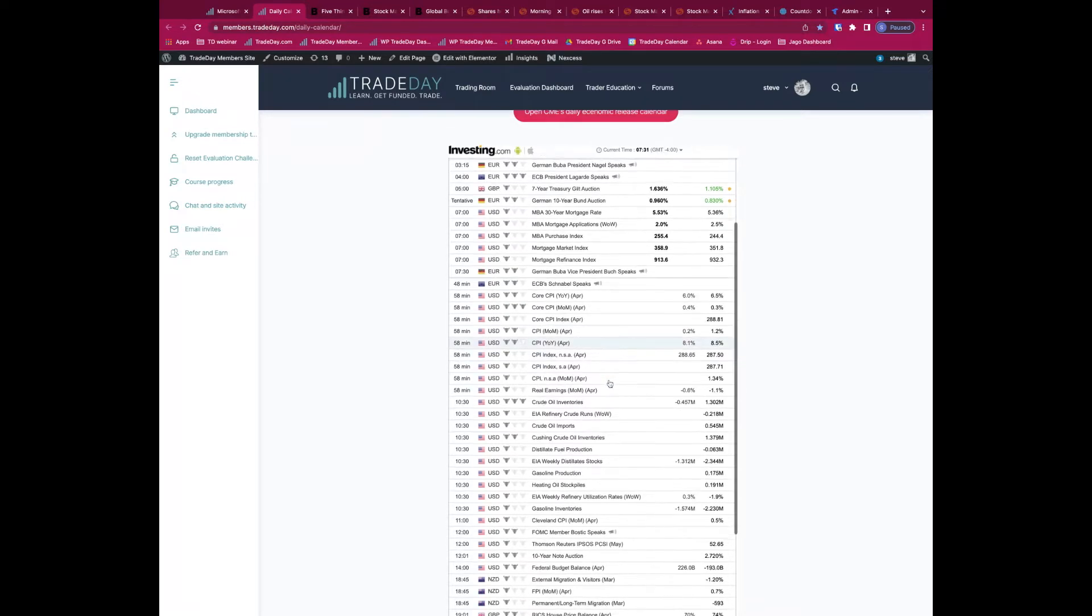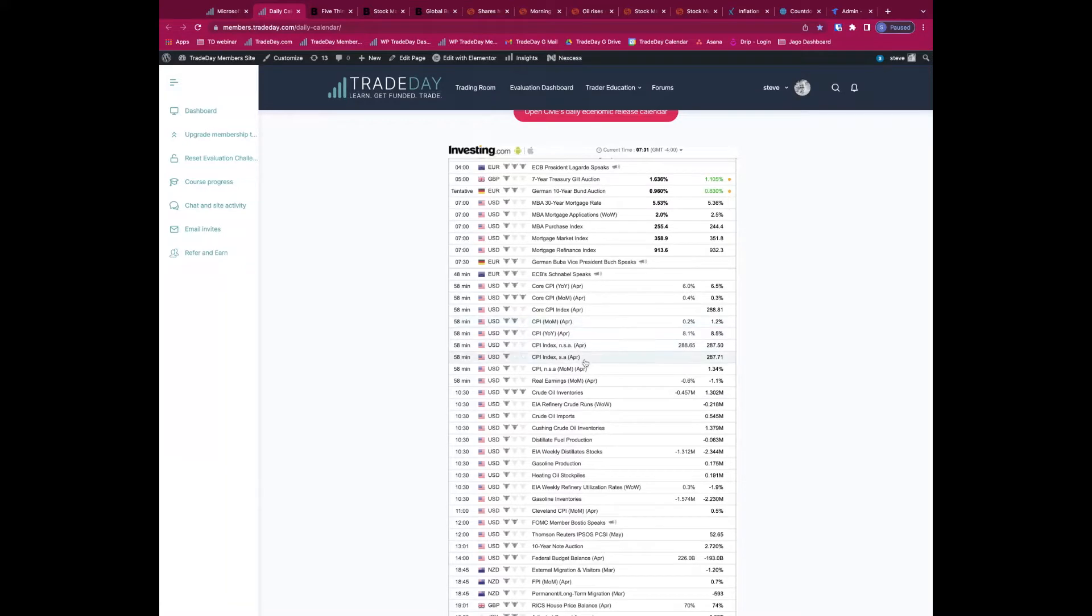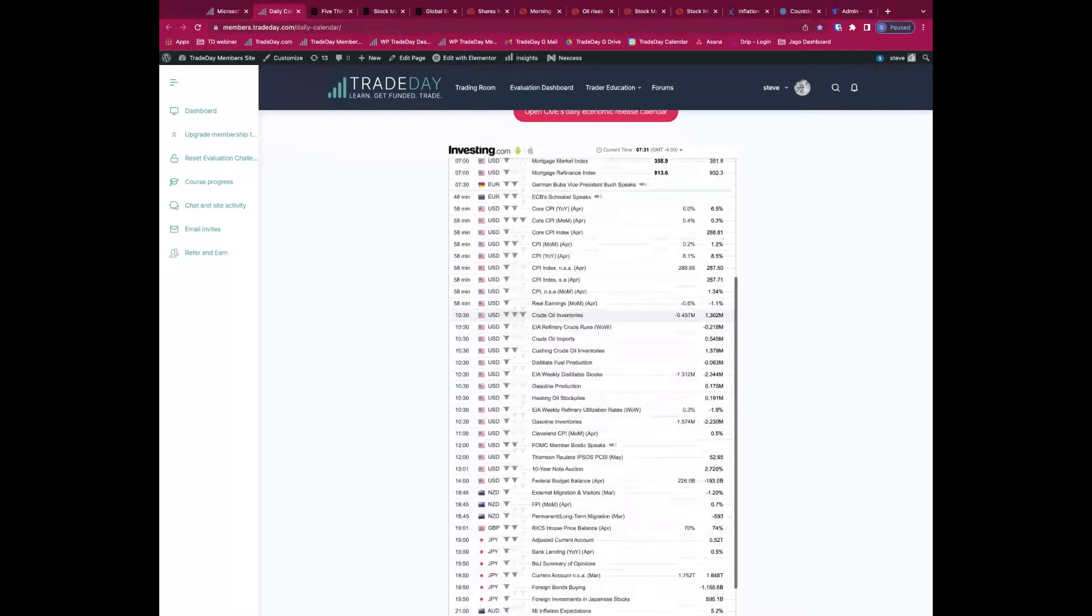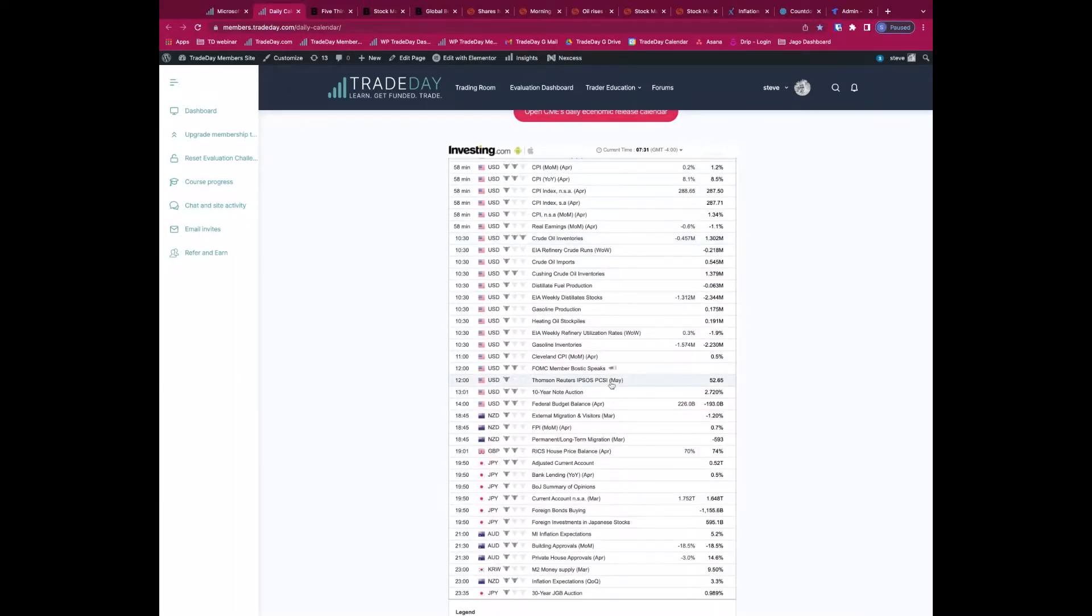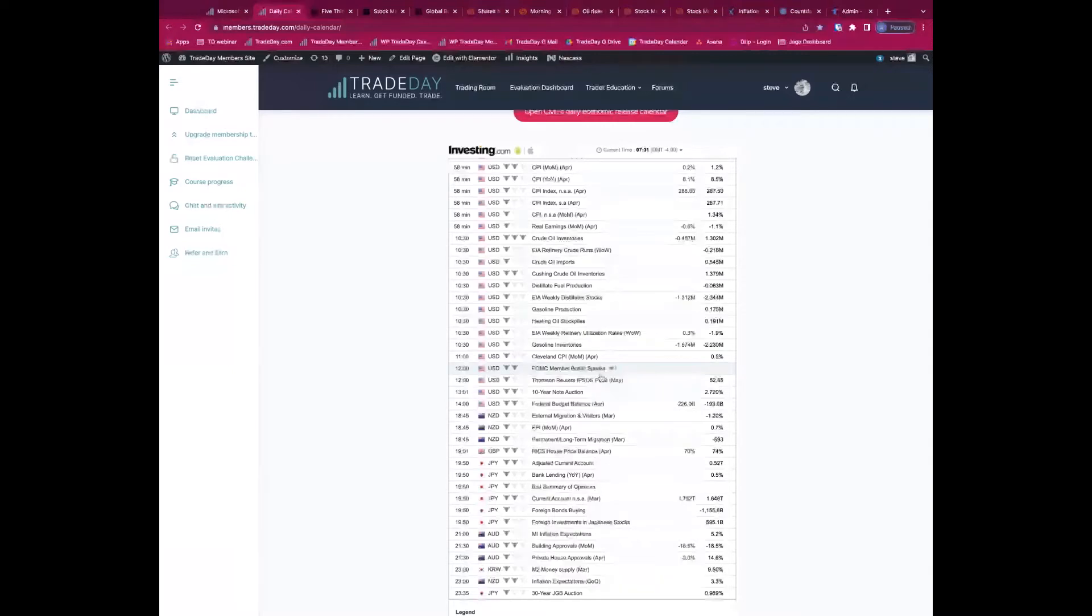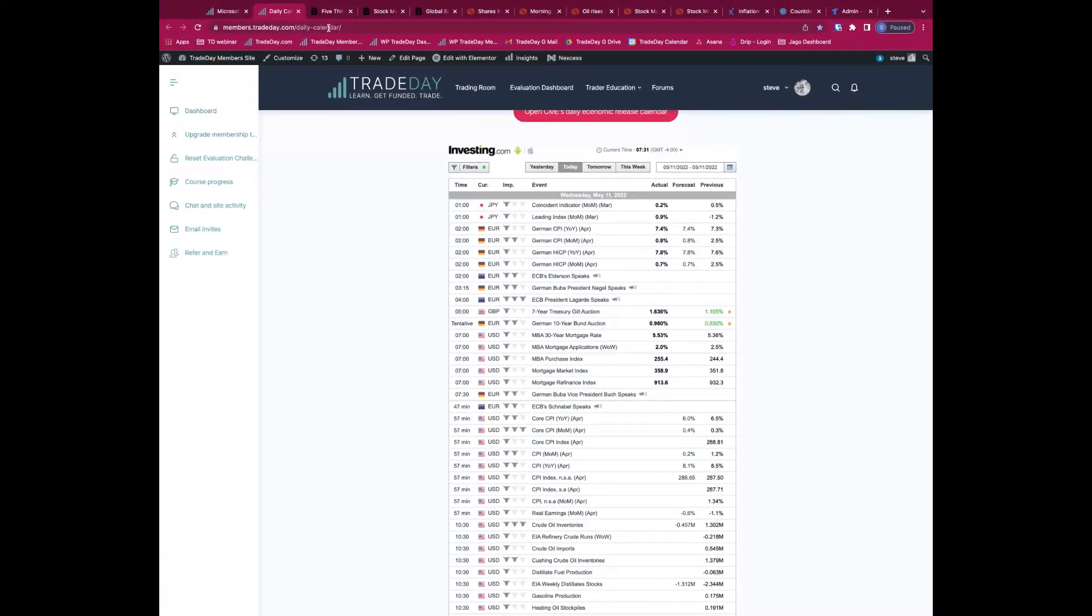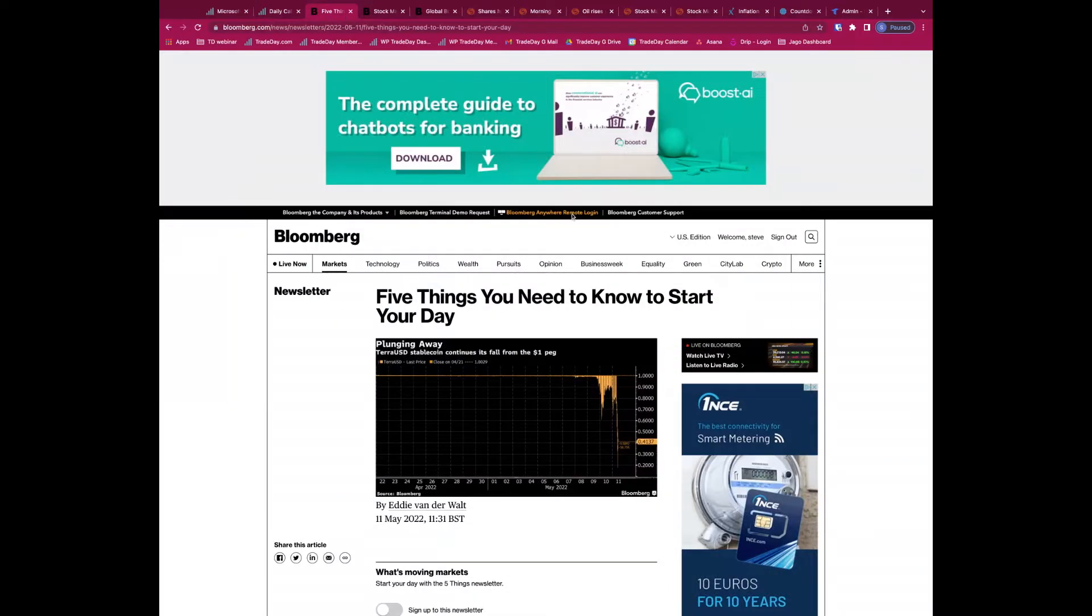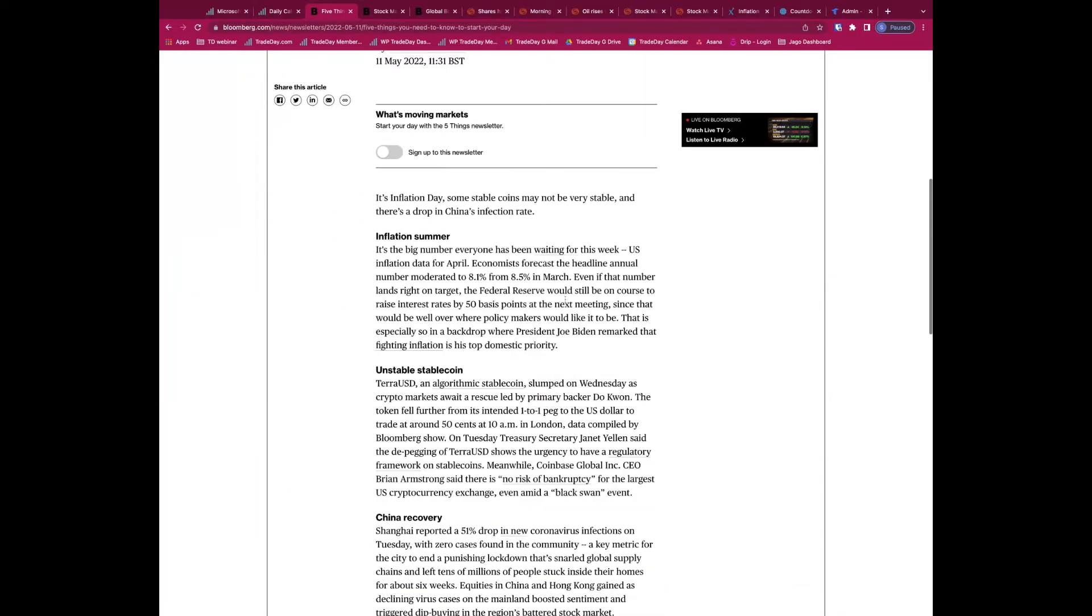That's coming in just in one hour, so 8:30 Eastern. Then 10:30 Eastern we also get the crude oil inventory, so if you're trading crude or Canadian dollar, watch out for that. I mentioned Fed speakers, we do get Bostic later today, maybe not going to be referring to the inflation data, that'd be interesting to see. So that's what we've got on the cards.